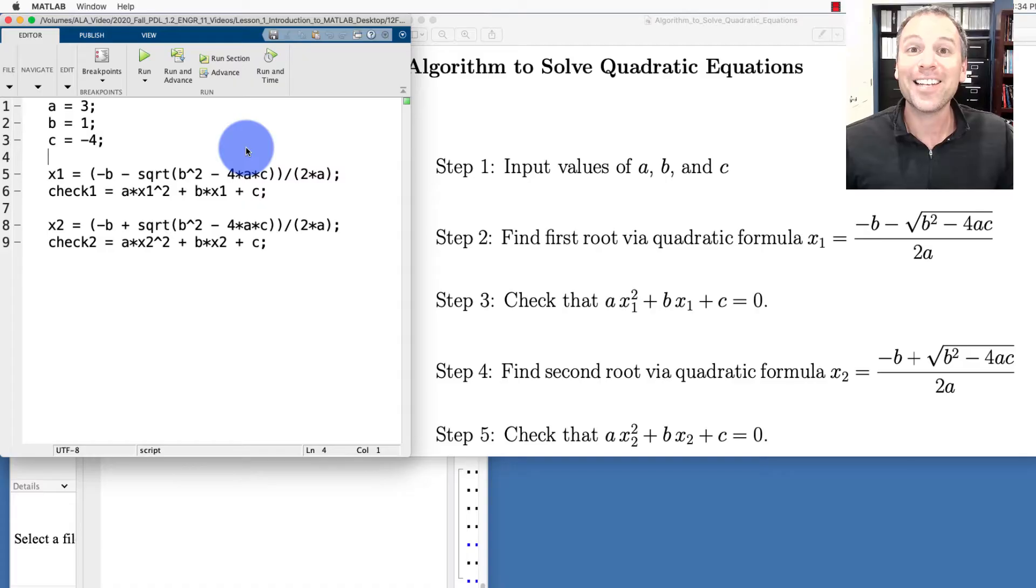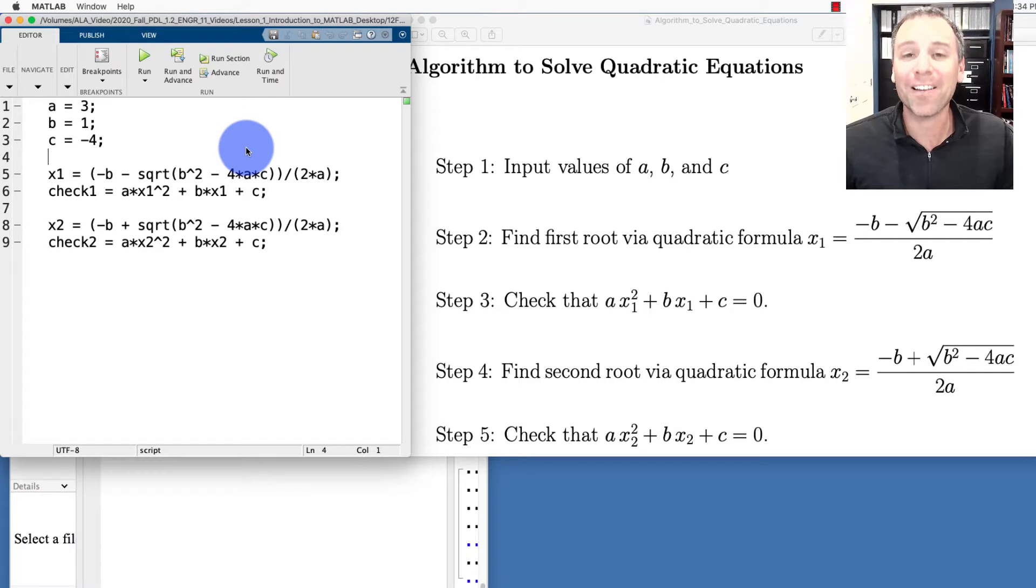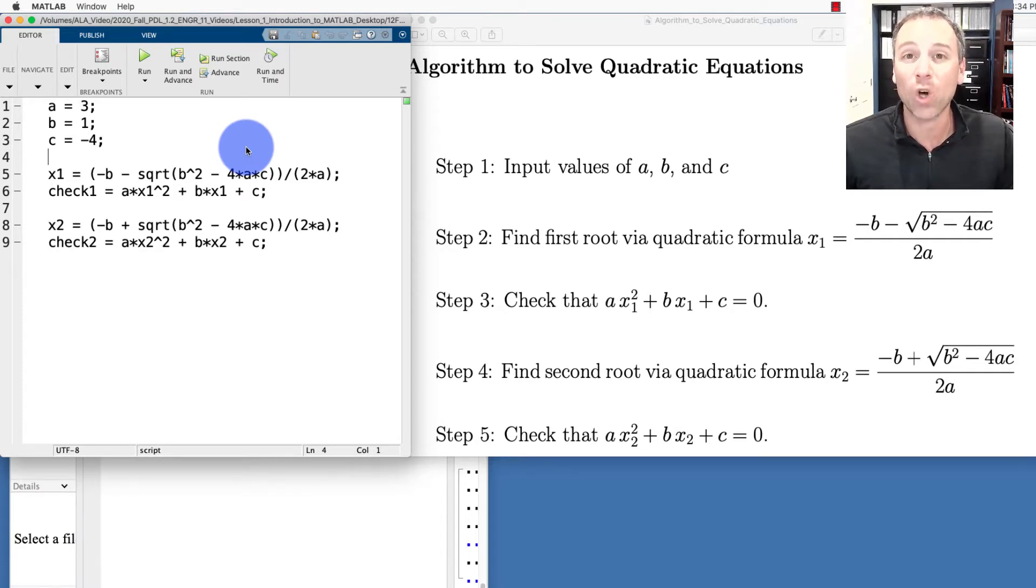A flowchart is a visual representation of the different steps we use to solve a problem. Let's jump right in and see what we're talking about by analyzing our quadratic equation solver.